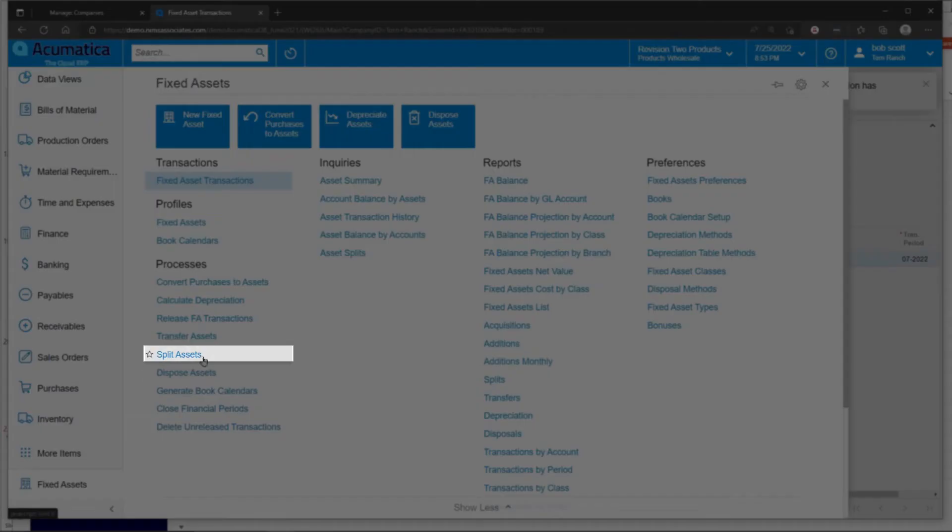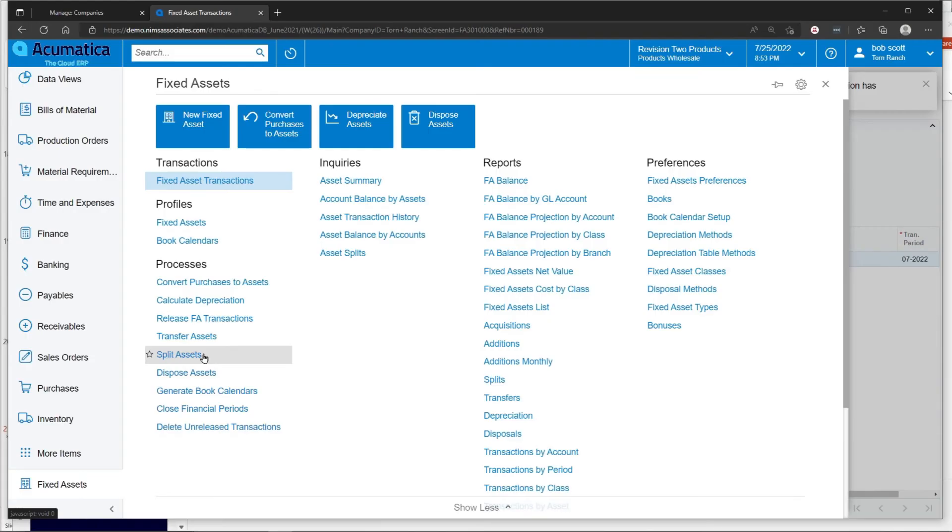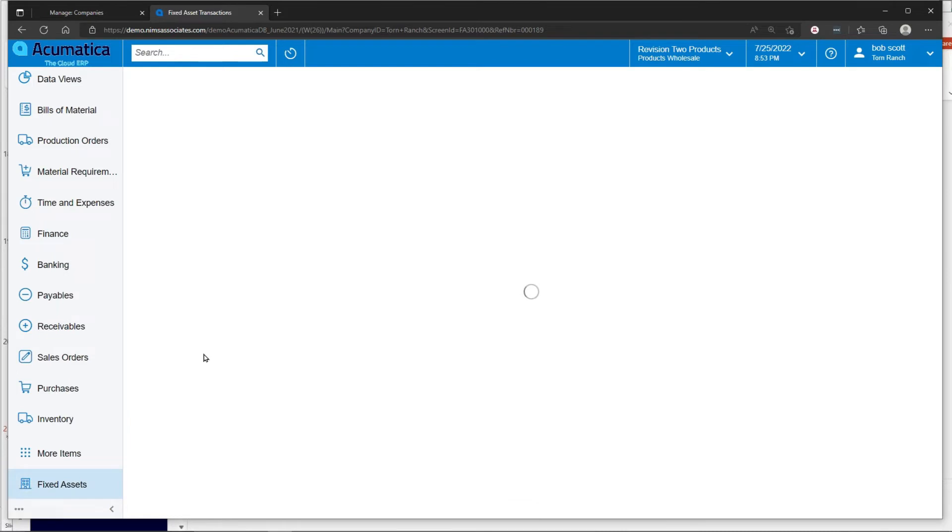Splits are when you take the asset and you divide it into new assets. So assets when they're added can have quantities associated with it. Let's think of bar stools. You buy four bar stools. You want to split those into four separate assets. You would use the split asset function.